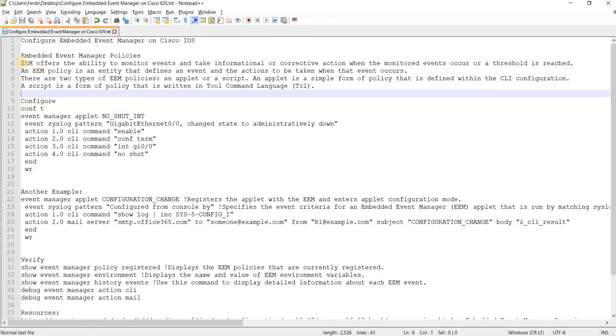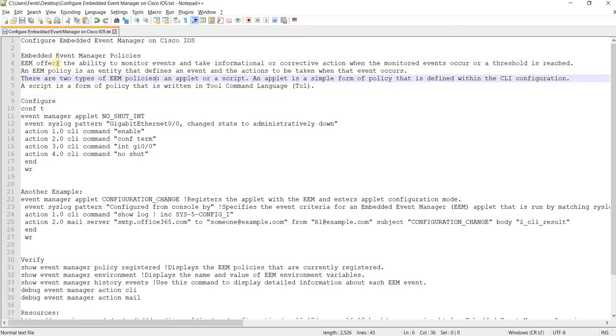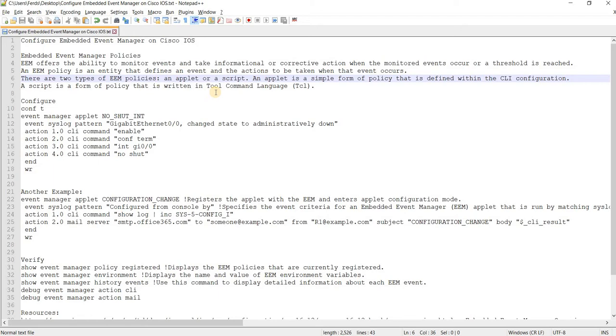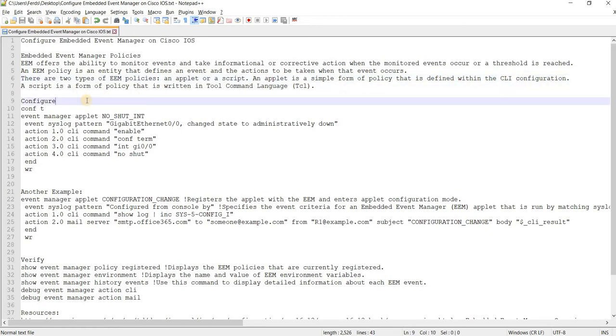Embedded Event Manager Policies. EEM offers the ability to monitor events and take informational or corrective action when the monitored events occur or a threshold is reached. An EEM policy is an entity that defines an event and the actions to be taken when that event occurs. There are two types of EEM policies, an AMPLAT or a script. An AMPLAT is a simple form of policy that is defined within the CLI configuration. AMPLAT is what I'm going to do in this video.